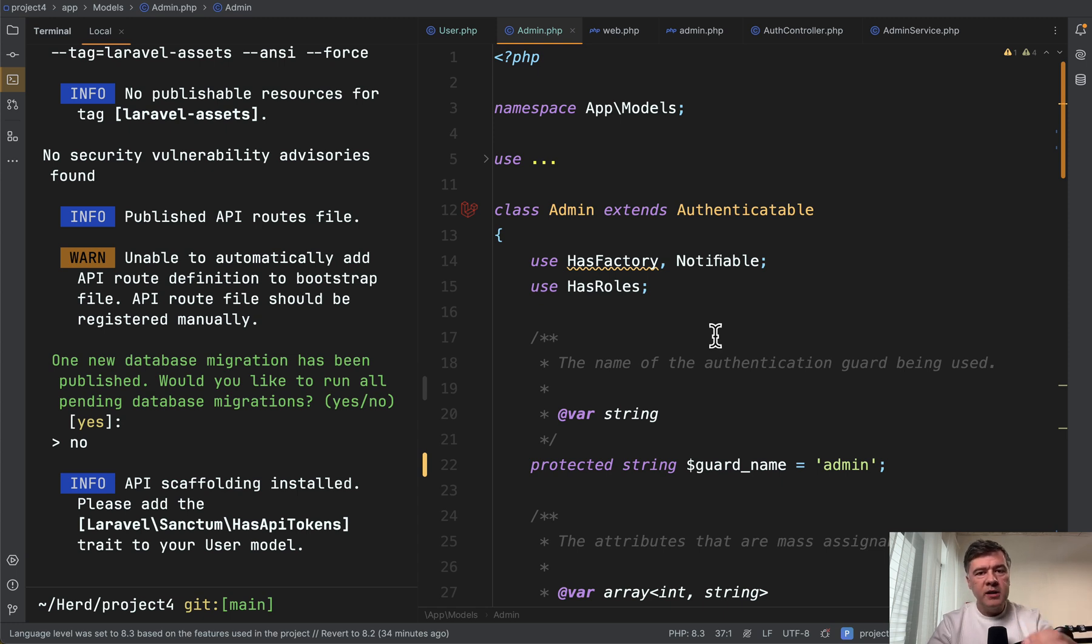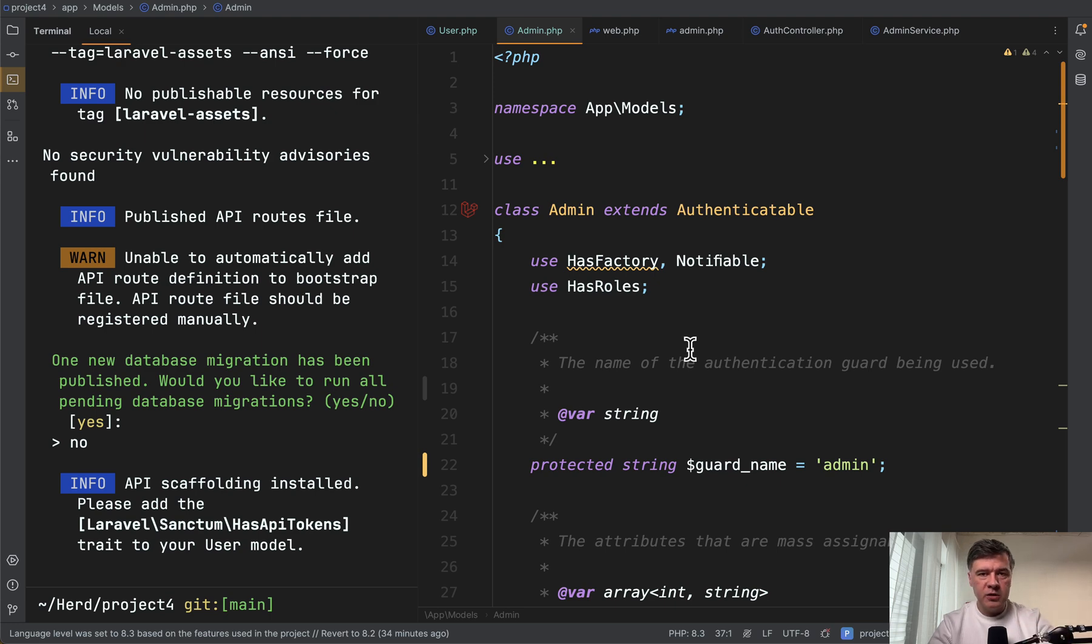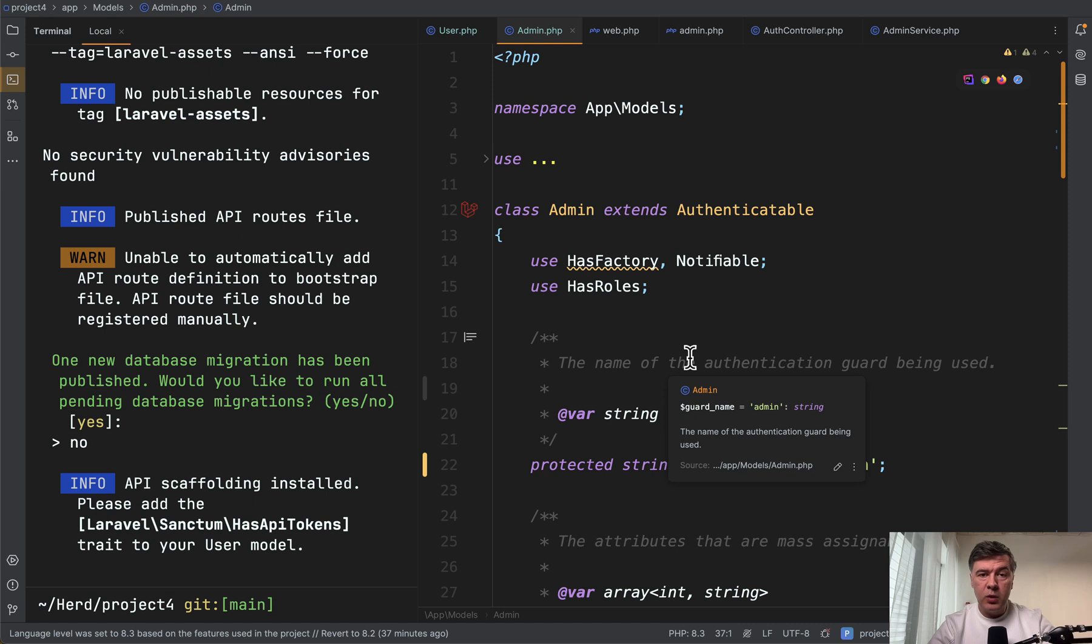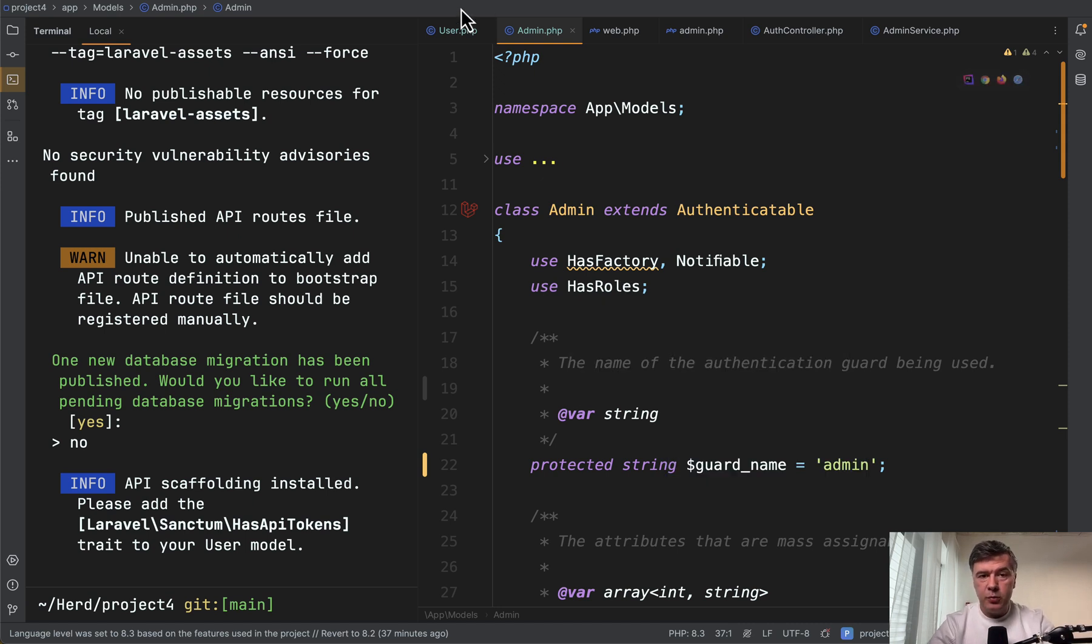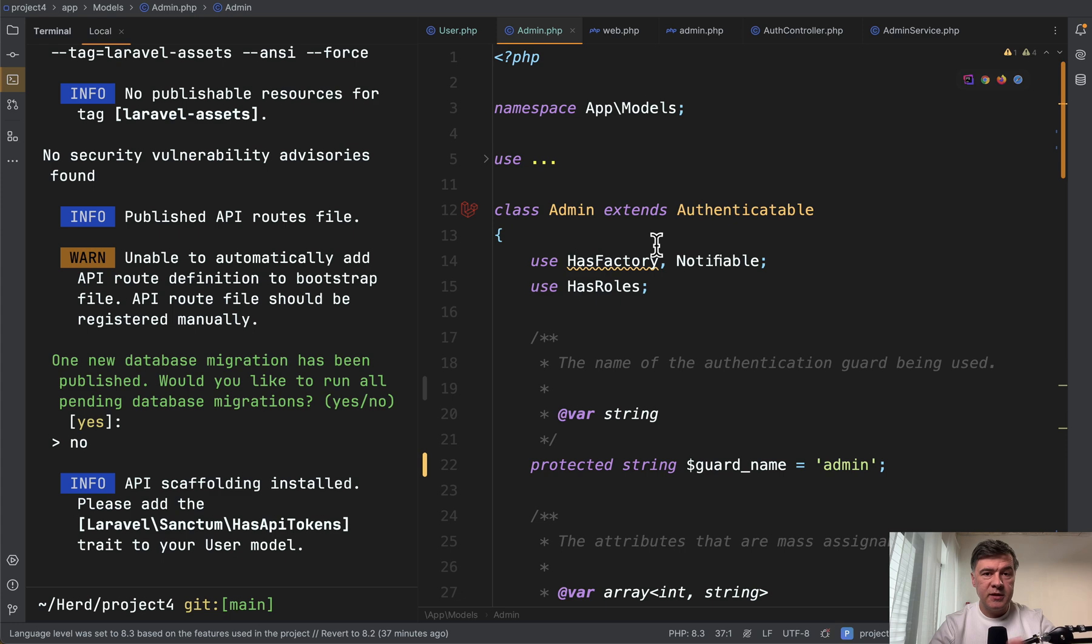But when you are making the decision to use the guards, and often that decision is made in the beginning of the project, please be aware that from now on, you and your team needs to support two eloquent models separately with almost the same core behavior.